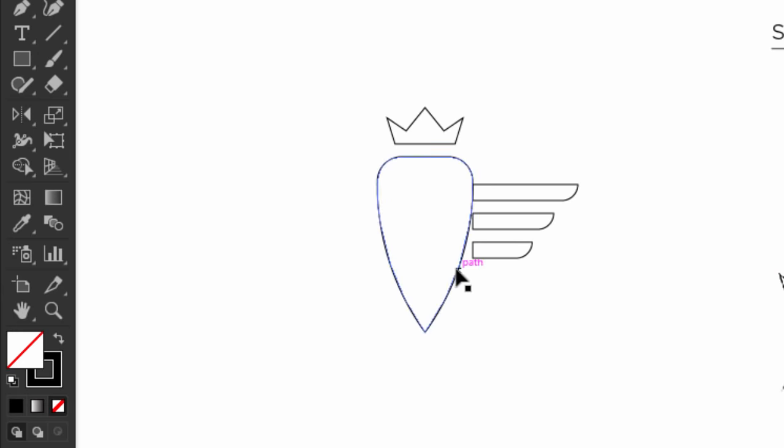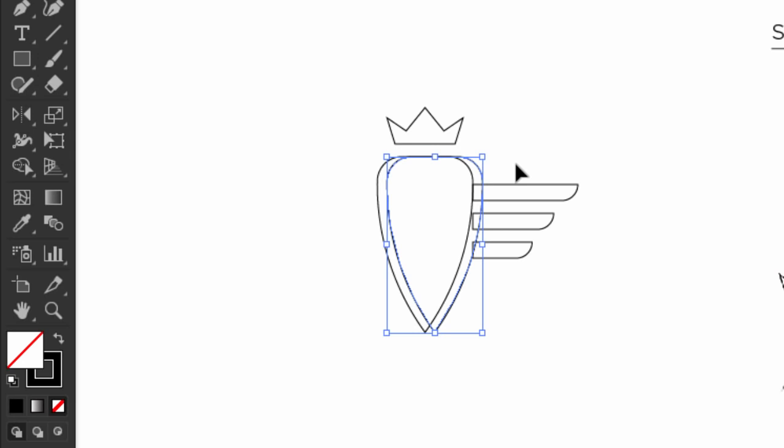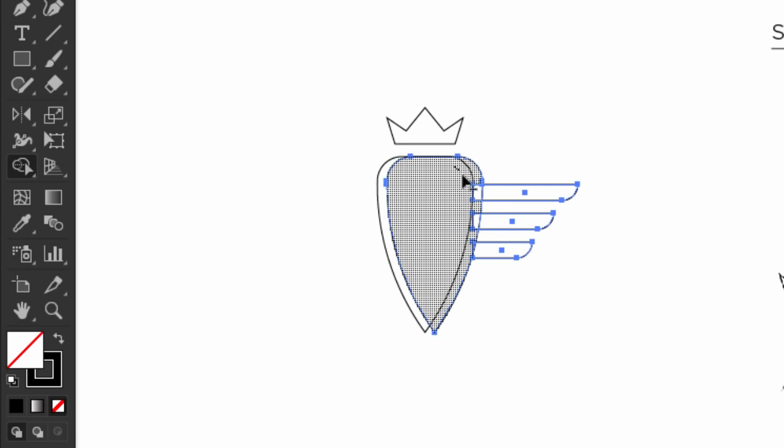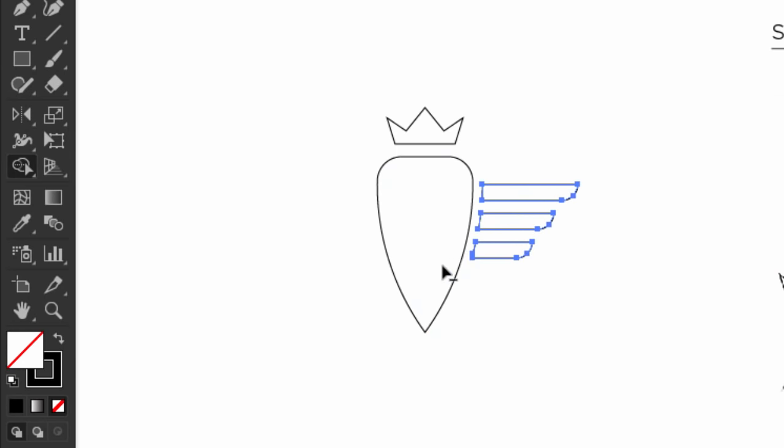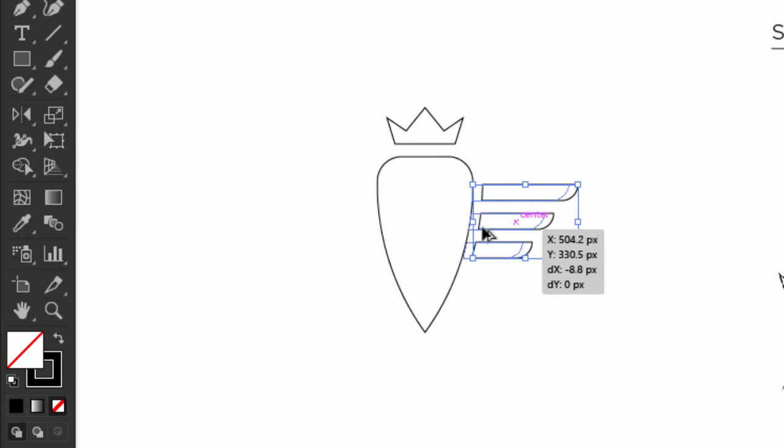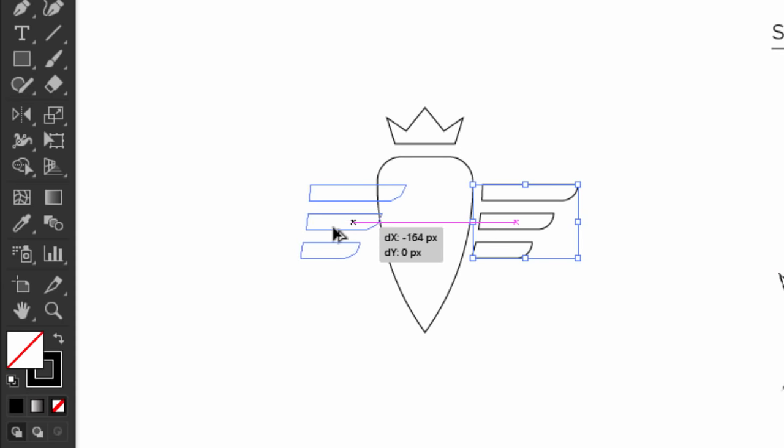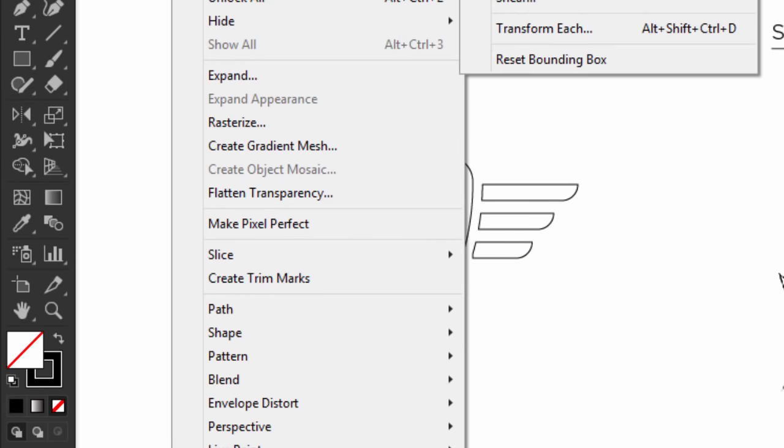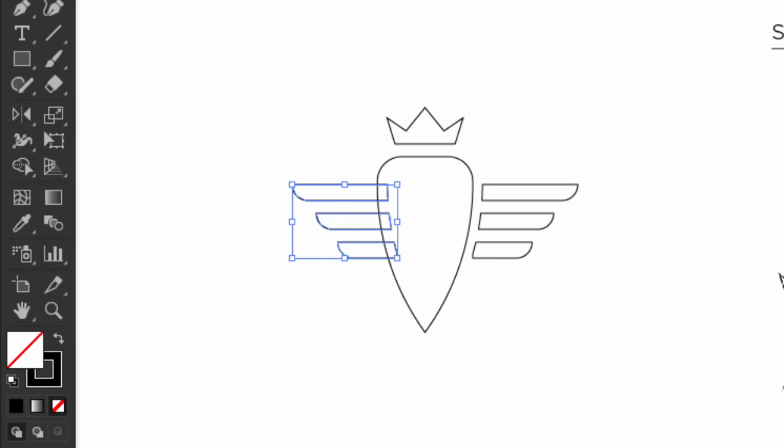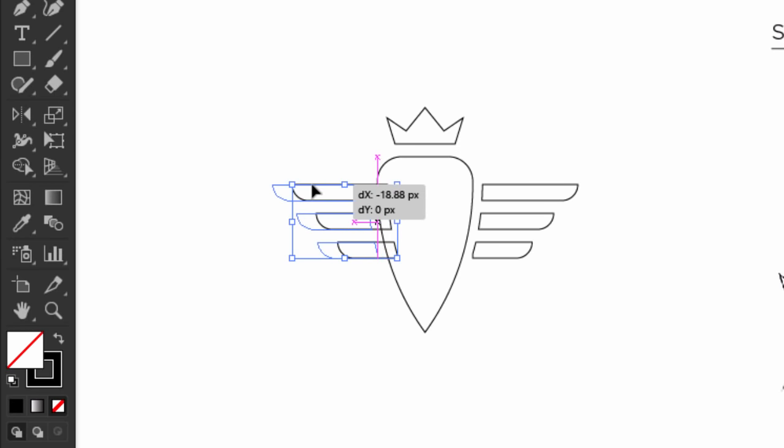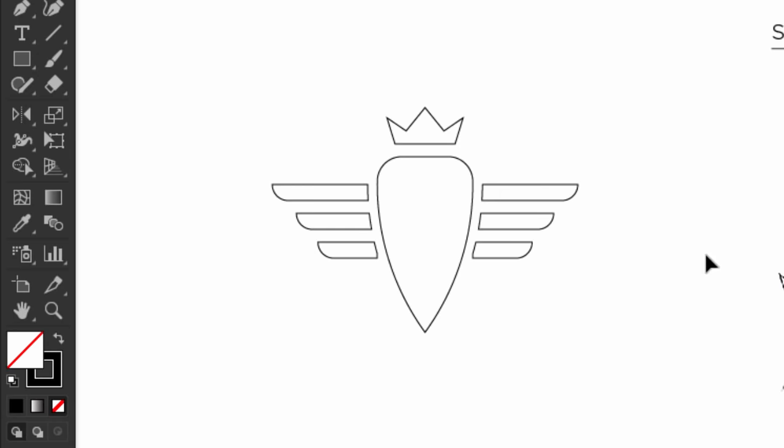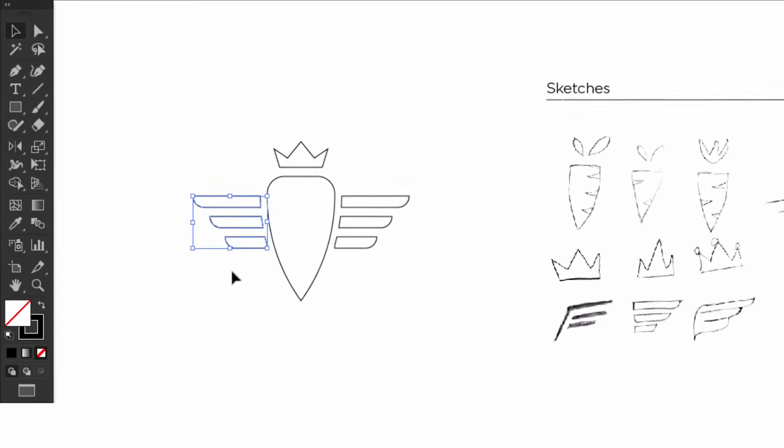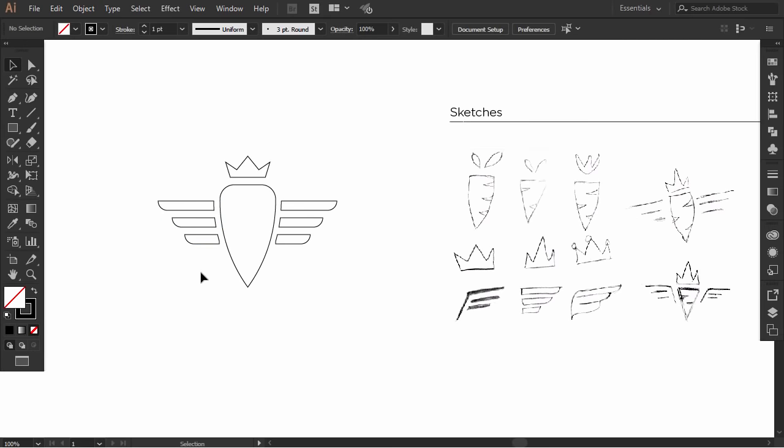Hold Alt and drag the carrot shape and make it overlapped with the wing parts like this. Select the carrot shape with the wing, then with the shape builder, hold Alt and drag over these parts to take it off. Select the wing, then hold Alt and drag it left, and go to Object, Transform, then click on Reflect and press OK. Make it balanced with the right wing.